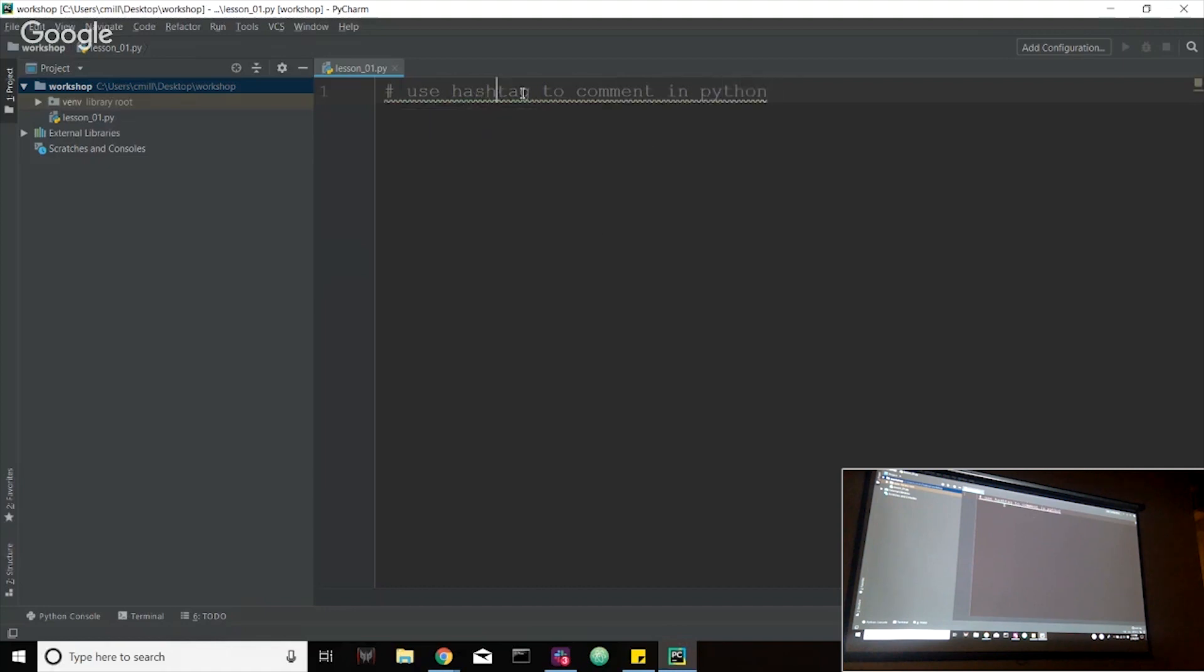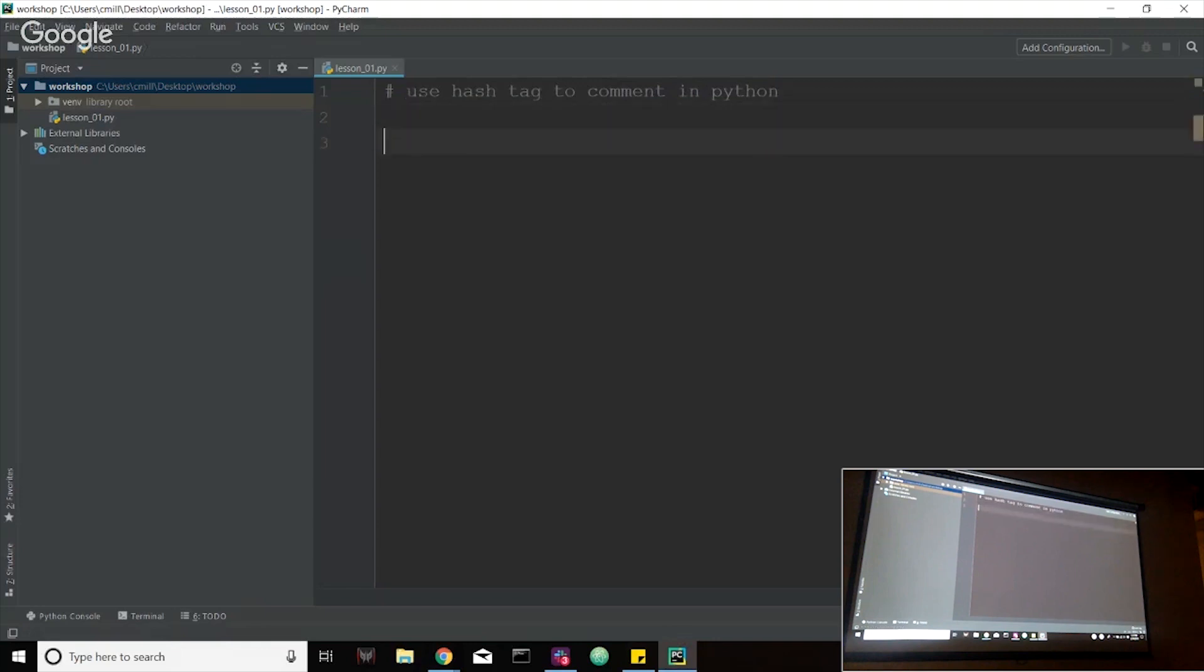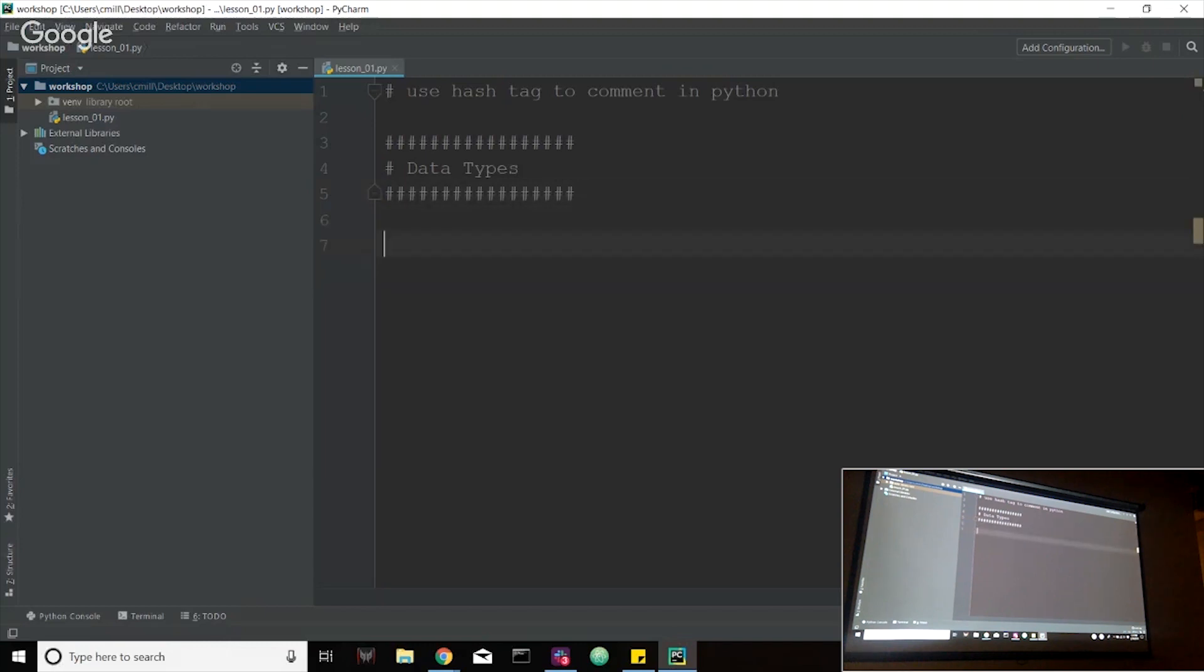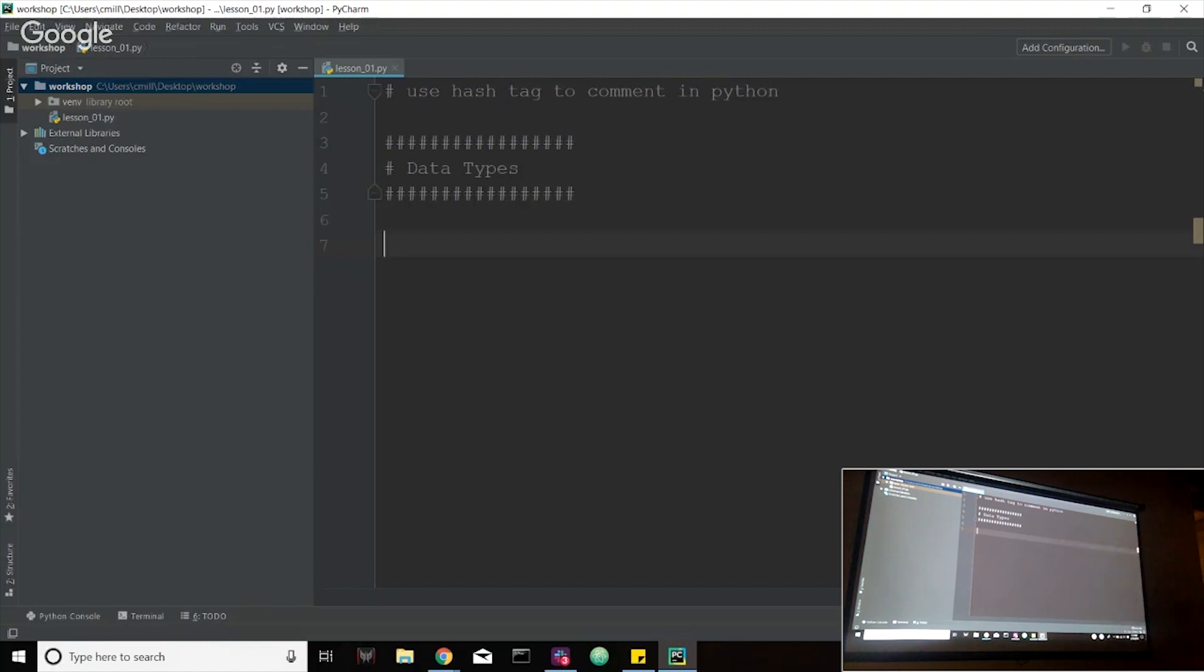So I'm just going to put here use hashtag to comment in Python. This might just yell at me a little bit. One thing about PyCharm is it catches errors all the time, even if there's not an error. It can be annoying sometimes, but it's OK. So the first thing that we're going to go over is data types. So I'm going to just mark off a giant section, put a bunch of hashtags here and put a header of data types. Just that way, if you're scrolling through, generally, you can easily see that this is a brand new section over here.